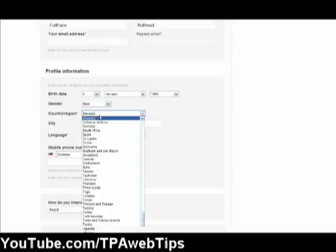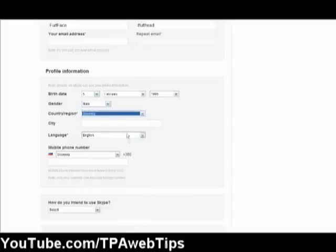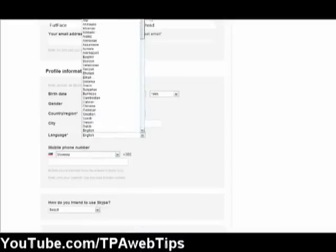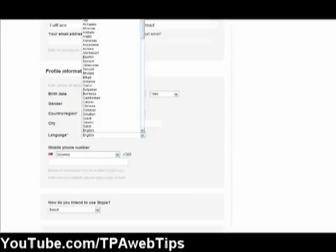So I live in Slovenia. For language, here you can choose which language you speak or you can choose no language.